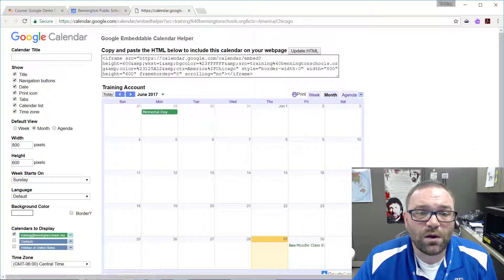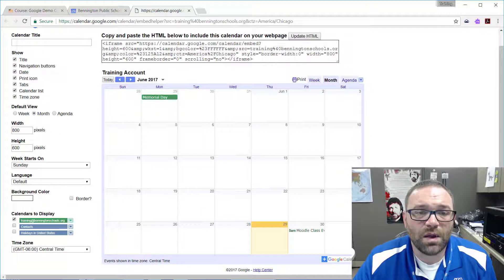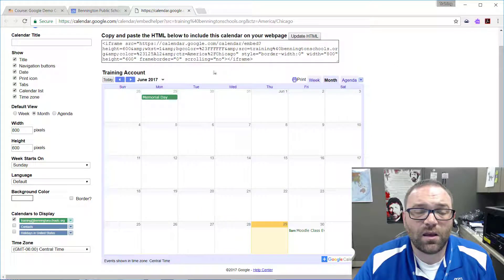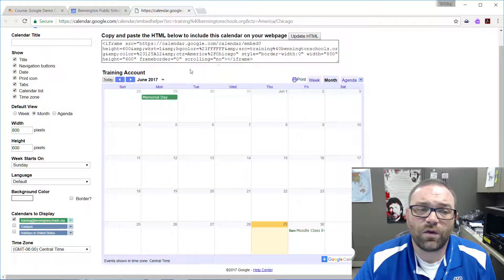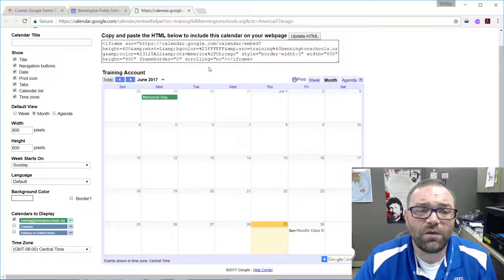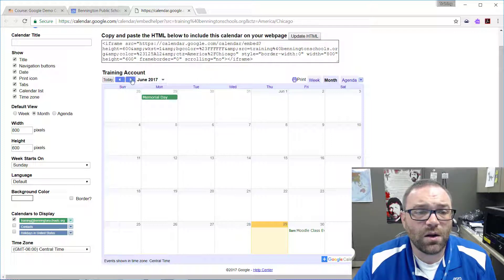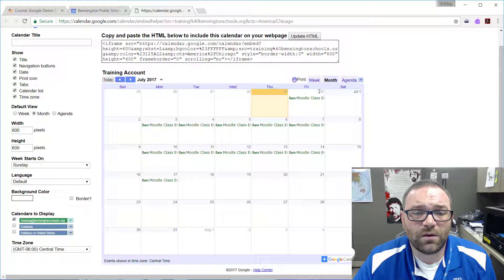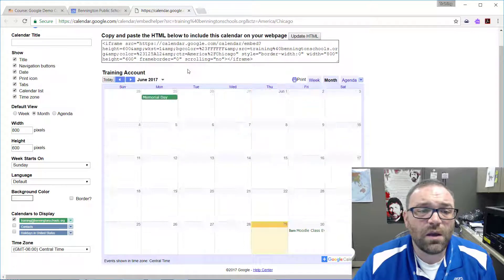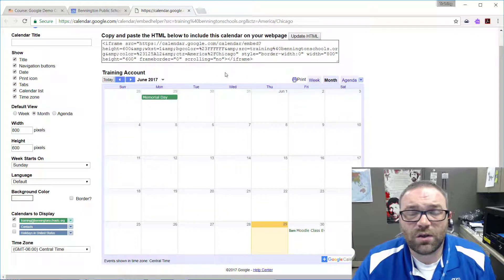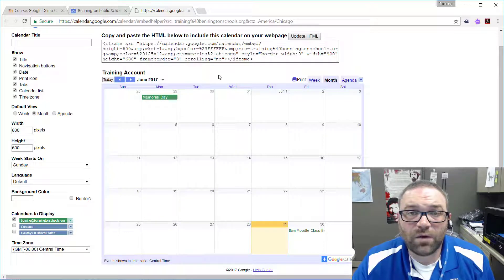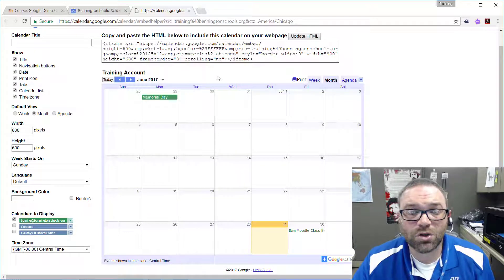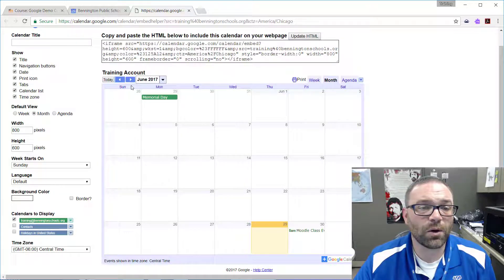Now when we go here we have the ability to make some changes to the way that the calendar looks. For example, if I want a month view I can see that right here and we can scroll through and see everything that's going on. You see I have a repeating event going on on each of those days, and as you make changes to this calendar after you've embedded it, all of those changes get pushed to it. That's an important thing to remember.